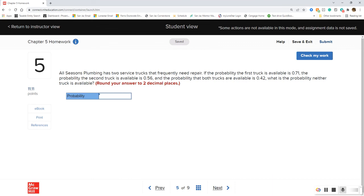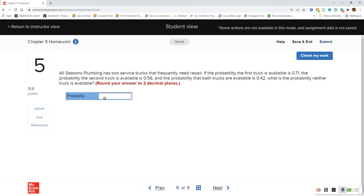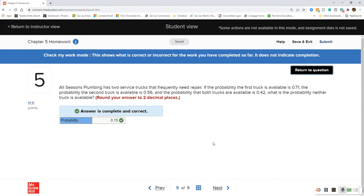This one requires the general rule of addition plus the complementary rule, because we need to find 'neither.' First, the general rule: add the two individual truck probabilities — 0.71 plus 0.56 — then subtract the probability both are available, giving us 0.85. Now take 1 minus 0.85, which gives us 0.15 — a 15% probability that neither truck is available.